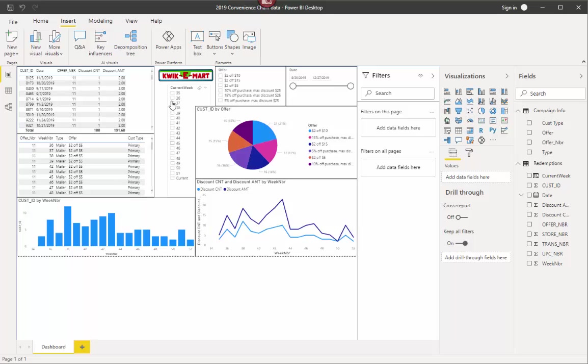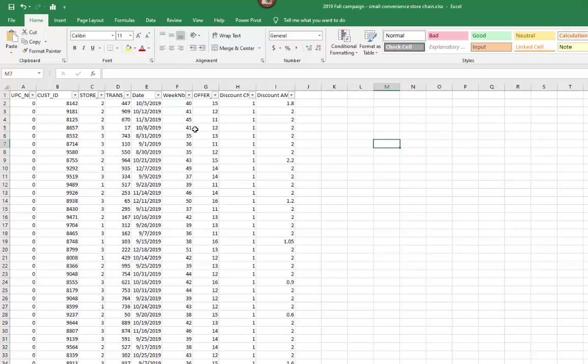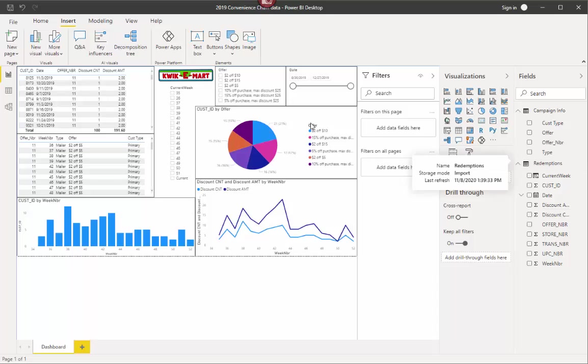Because when you're looking at the week number field, like I showed you here, you just have week numbers. You don't have current there. So how do you do that in Power BI? I'm going to show you that right now. So what you do is we look at our data here. I have both campaign info and I have redemptions.